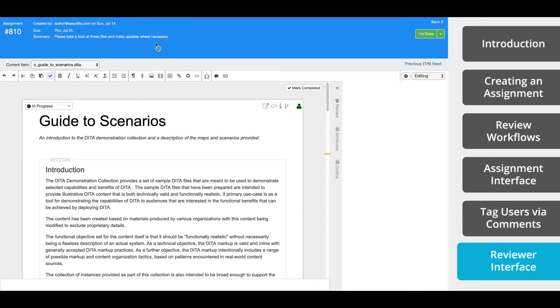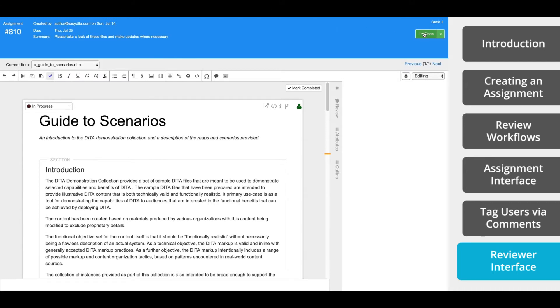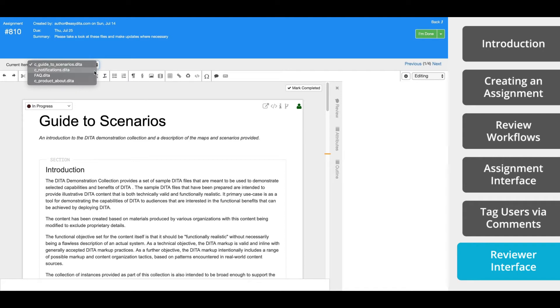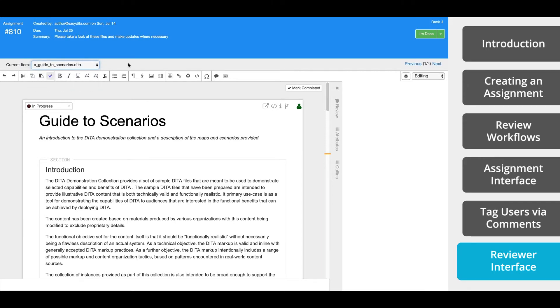You'll notice at the top, there's a blue bar that tells us who created the assignment and when it's due, as well as a summary. It also has links to complete the steps or go back to the assignment interface. In this gray bar below that, you can see a drop down with the current items. If your assignment includes multiple items, this allows you to navigate between the different items. On the right side of this bar, you can quickly switch between the items.